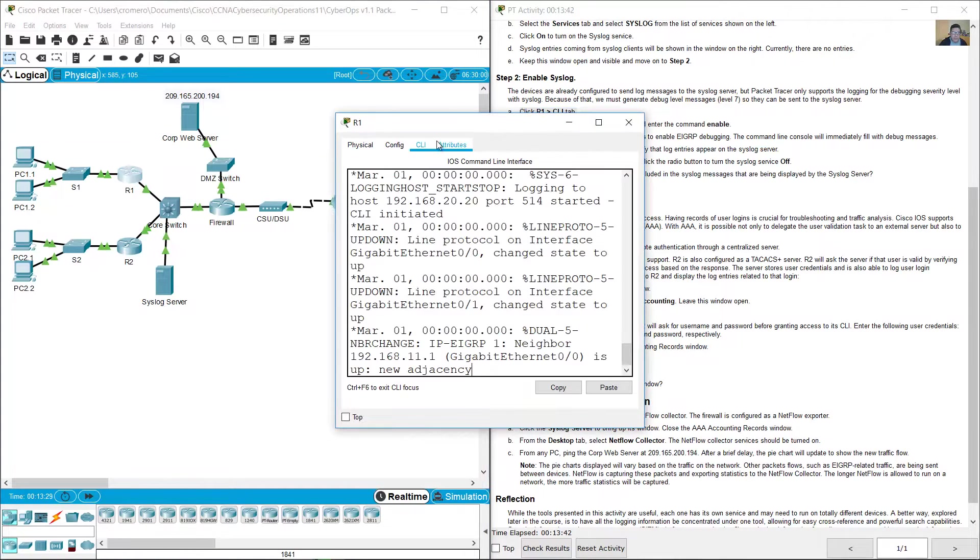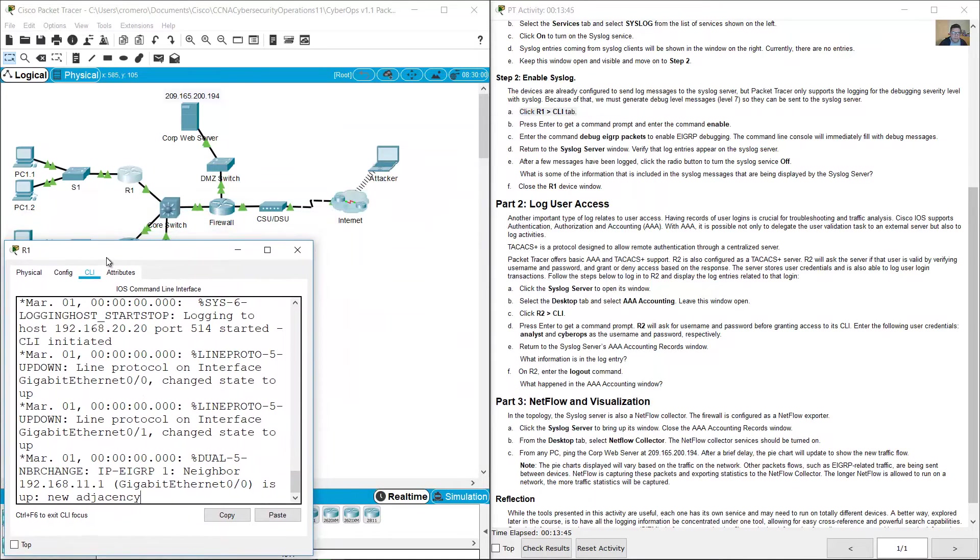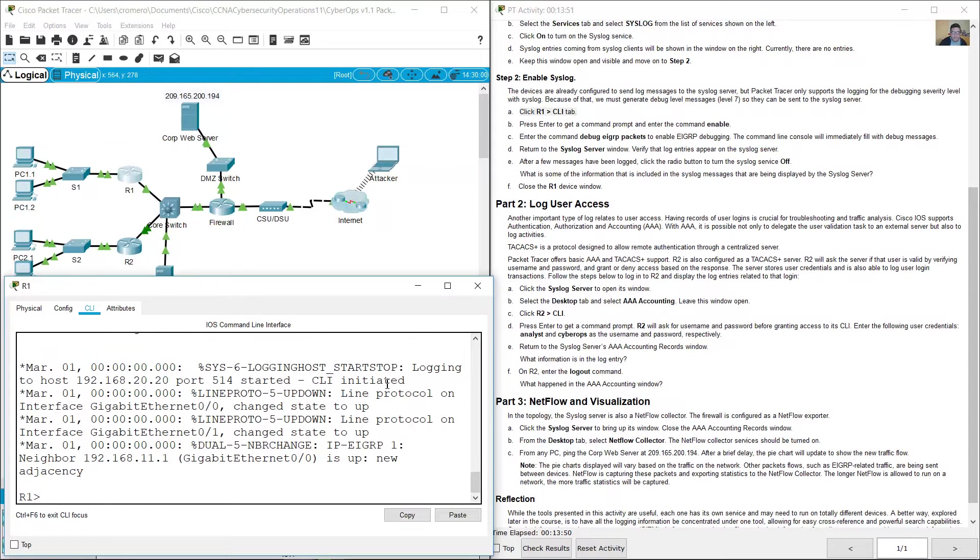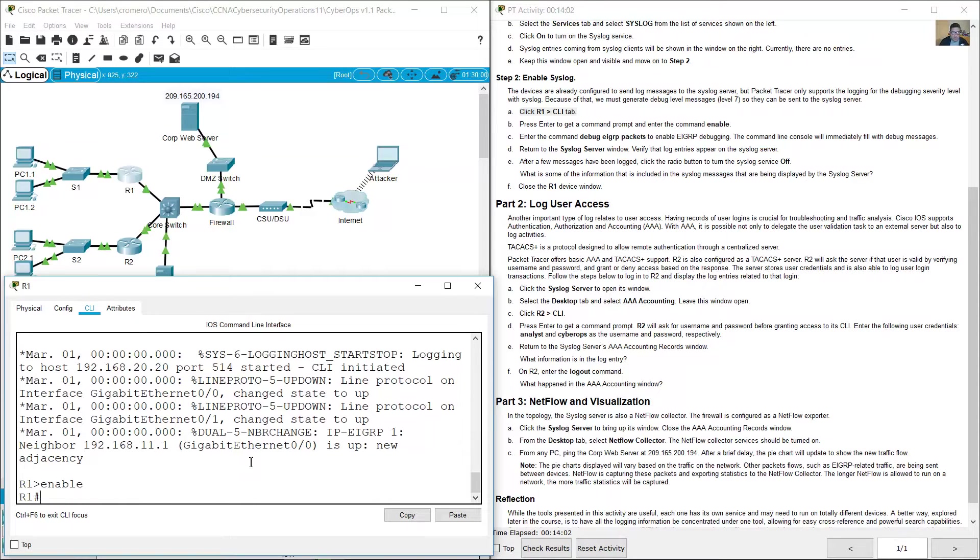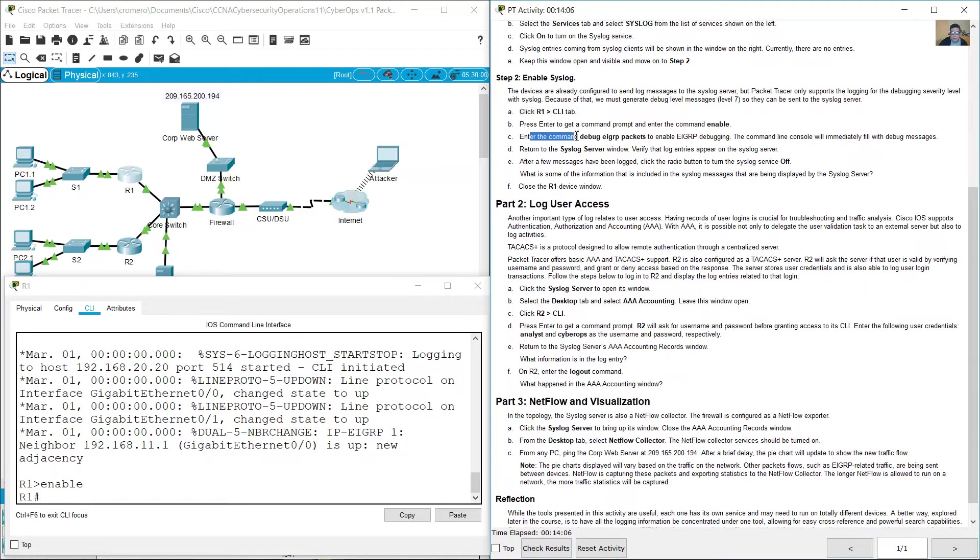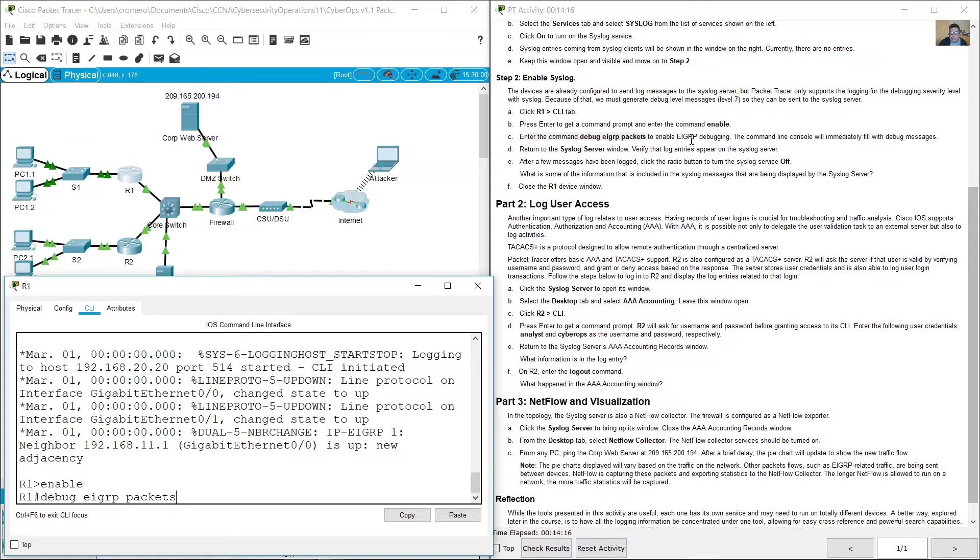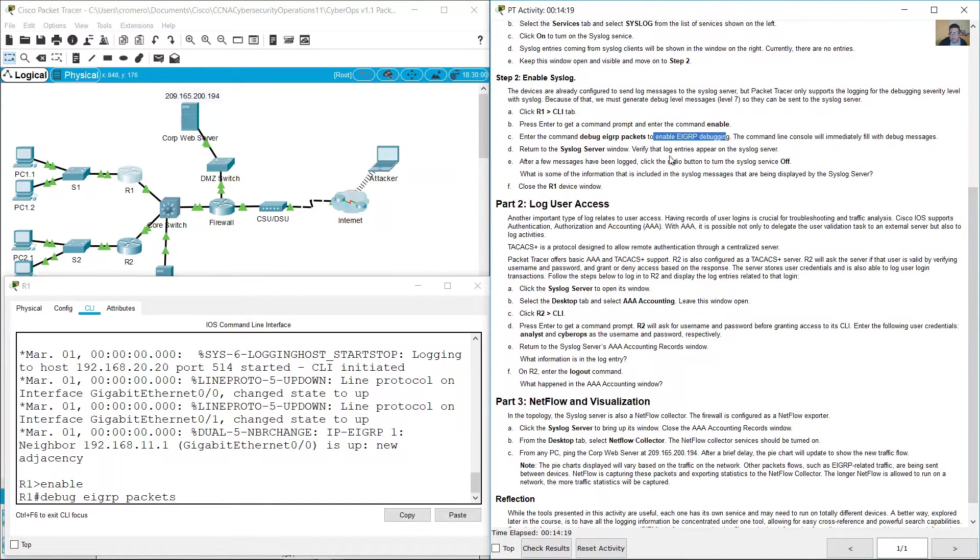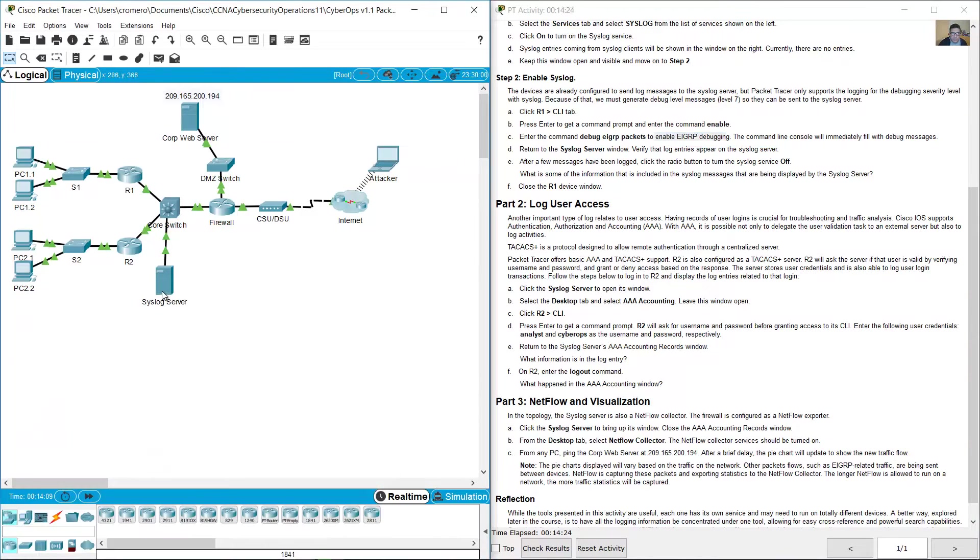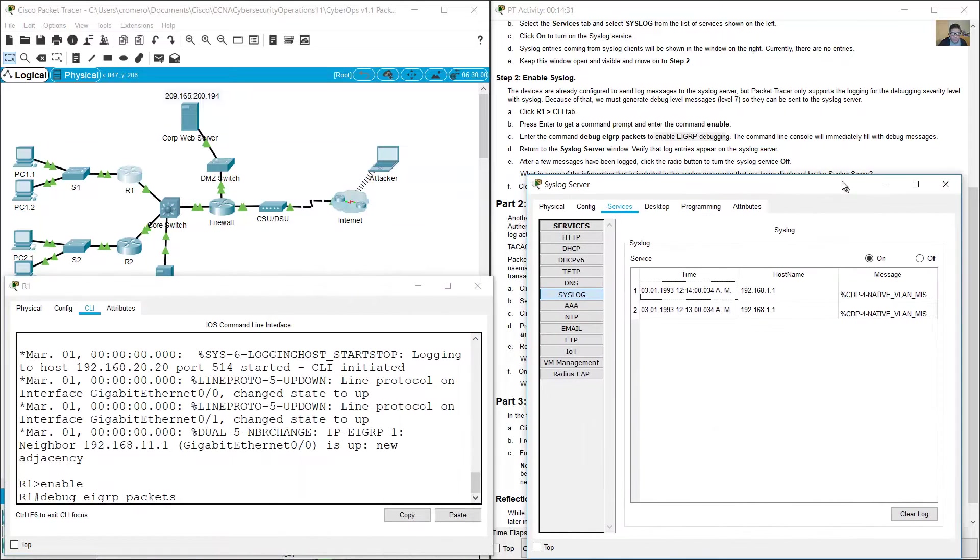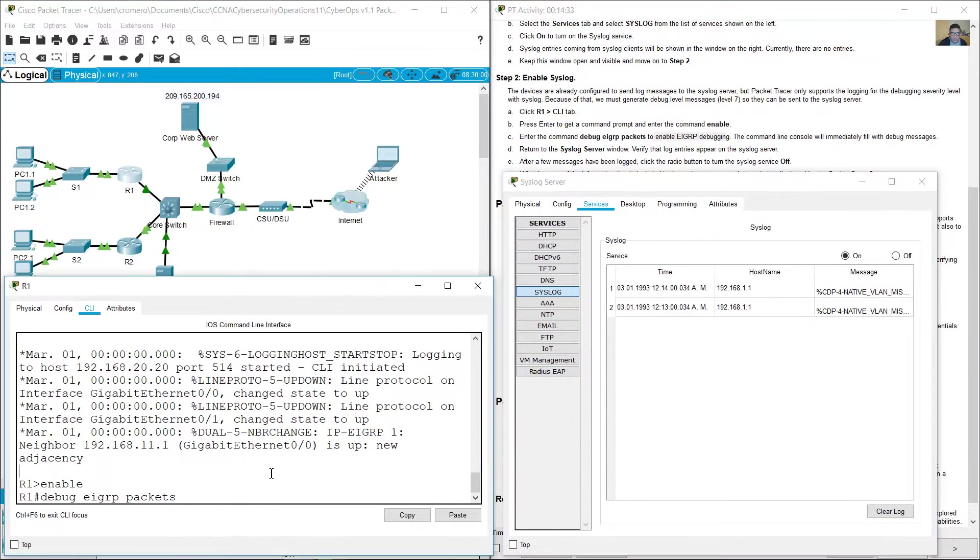Go to R1, the command line interface tab. Enter and enter the enable command. Enter the command debug eigrp packets. Enter to enable the eigrp debugging. Open the syslog server and open R1, and press enter debug eigrp packets.